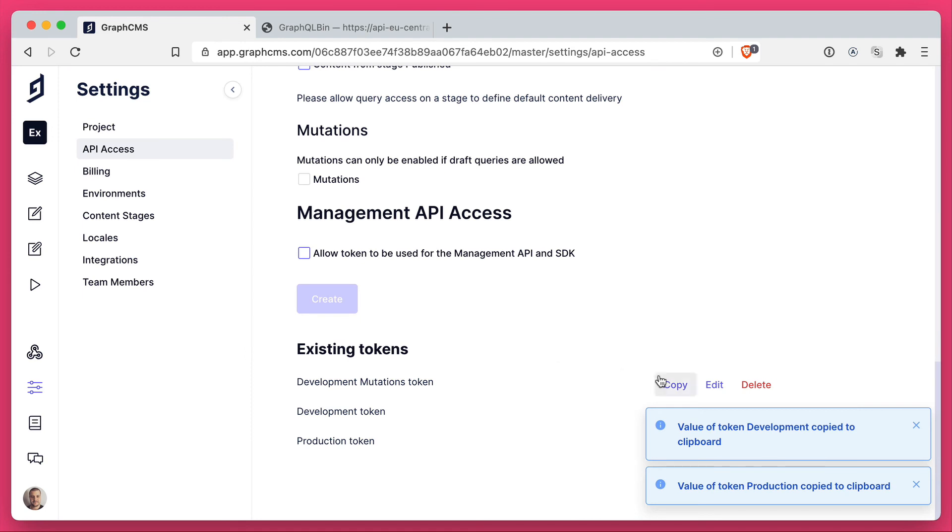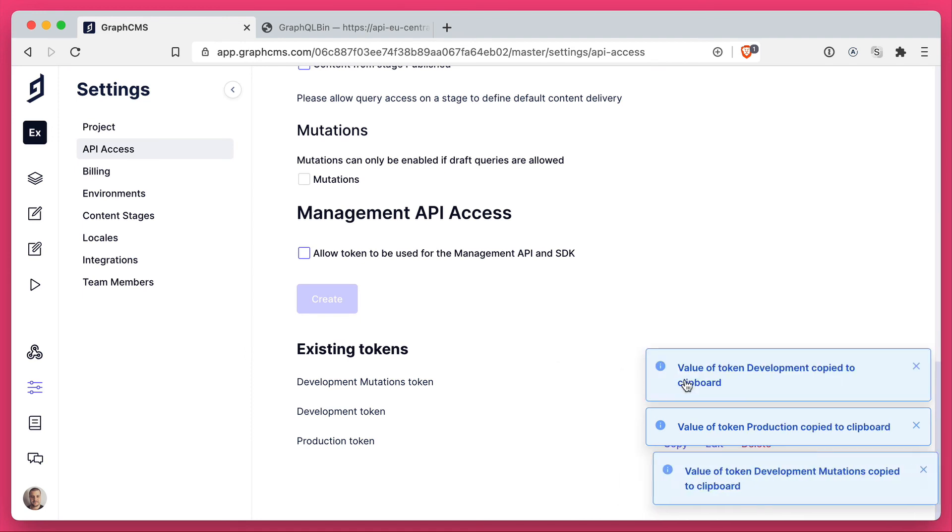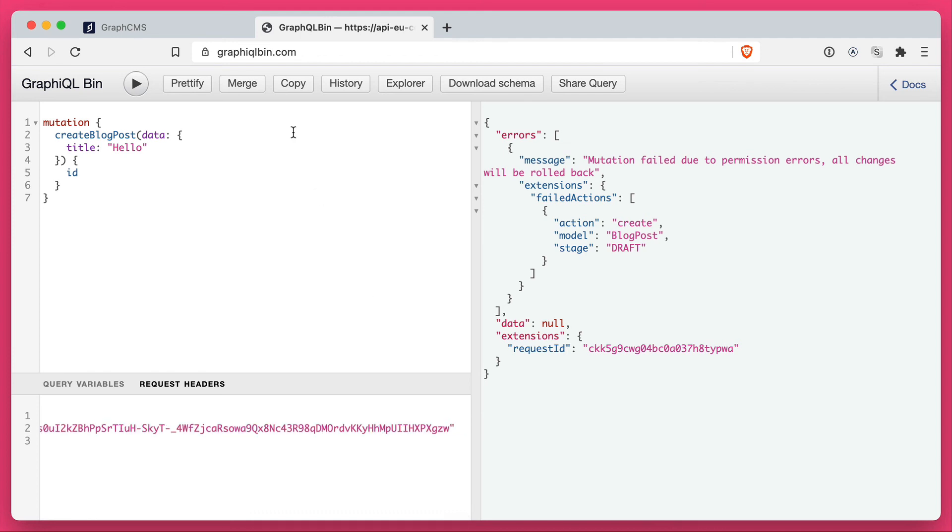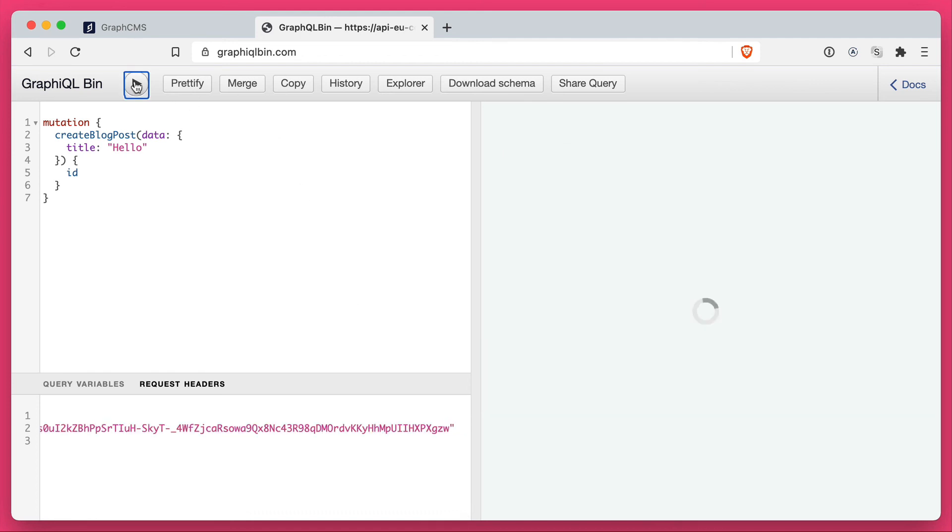If we go back and we copy the token and we update the token inside of our request headers, we will now be able to successfully run this mutation.